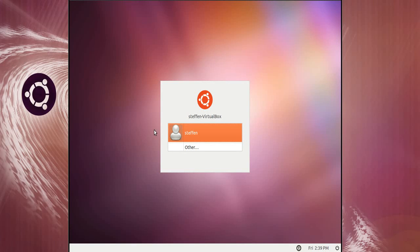Okay guys, so in this video I will show you how to remove Unity or how to not use Unity in Ubuntu 11.04, not in Narwhal.